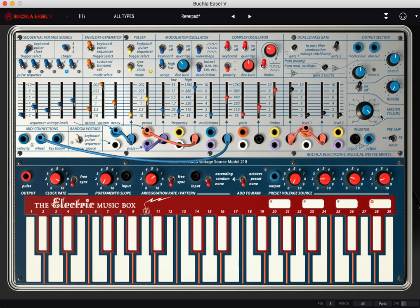Alright, now that we've gone over some basic mapping, let's try mapping the hex pads, the A and B pads on the Buchla Thunder overlay.